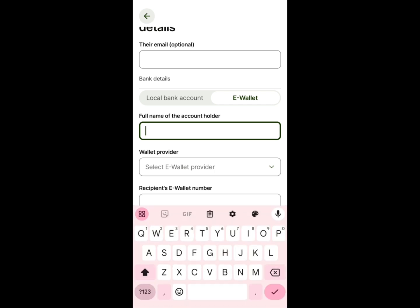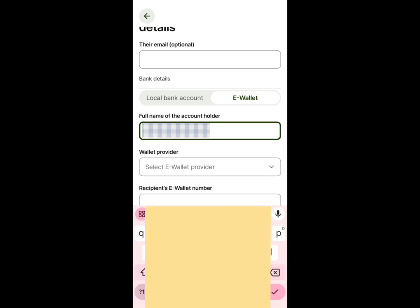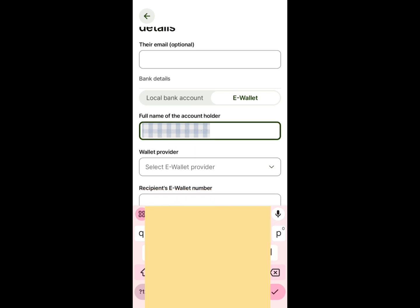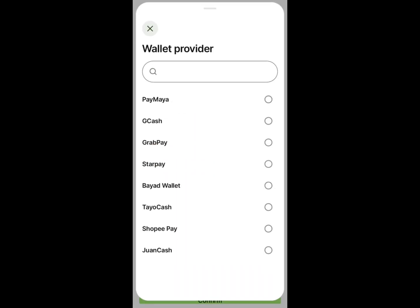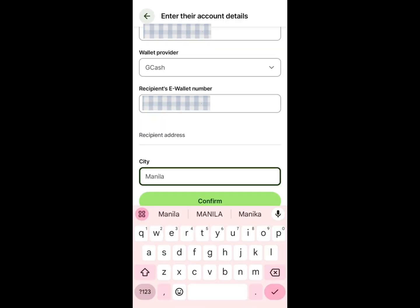Below the bank details, select E-Wallet. Enter the details of the GCash account such as the full name, then select GCash from the e-wallet provider list. Enter the phone number of the GCash account and specify the city.